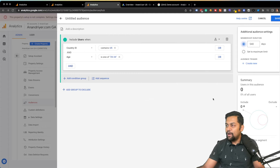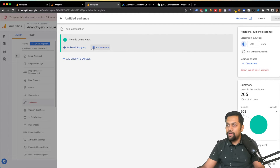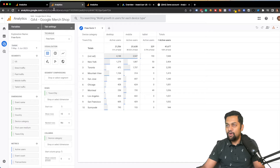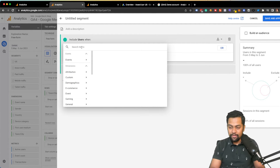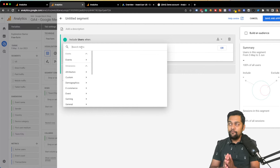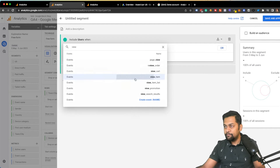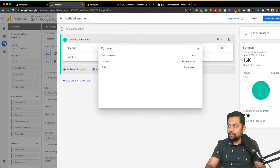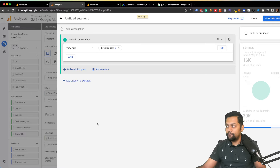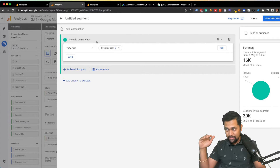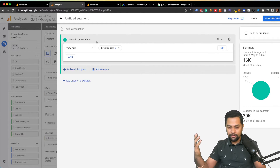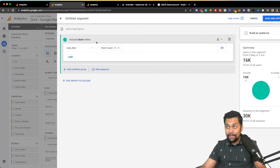Now let's talk about e-commerce, since a lot of you have e-commerce stores. The best way to segment or create an audience is based on purchase events. I'm going to click on user segment and say the event is 'view item' with an event count greater than zero. What I'm doing here is focusing on the top-of-the-funnel users who have just viewed a product — this is a pretty high-level targeting for your audience.